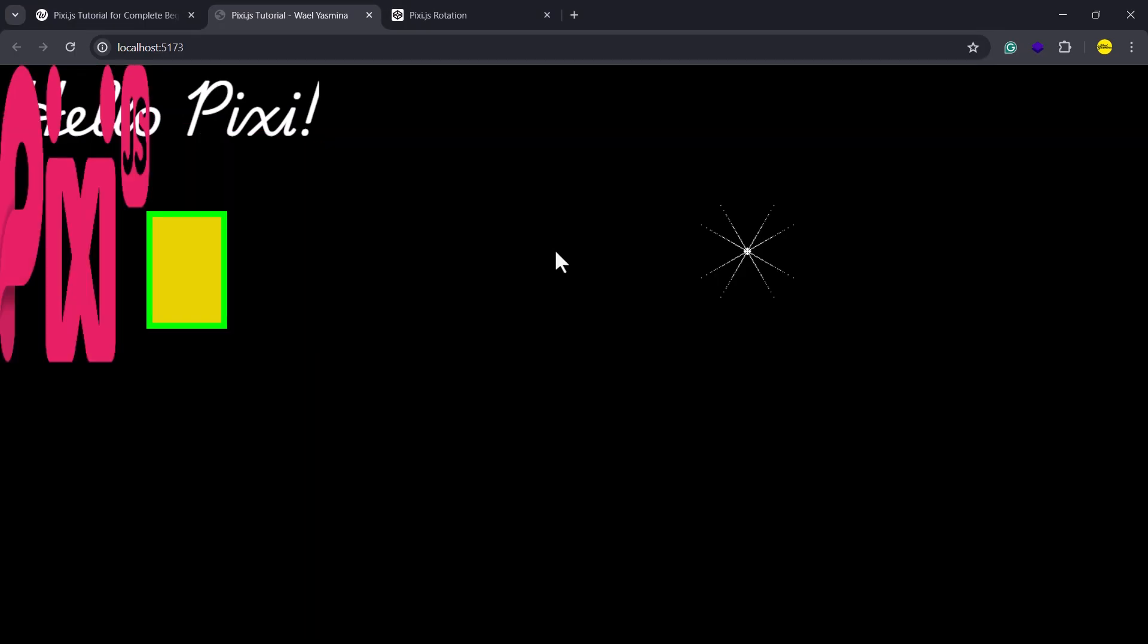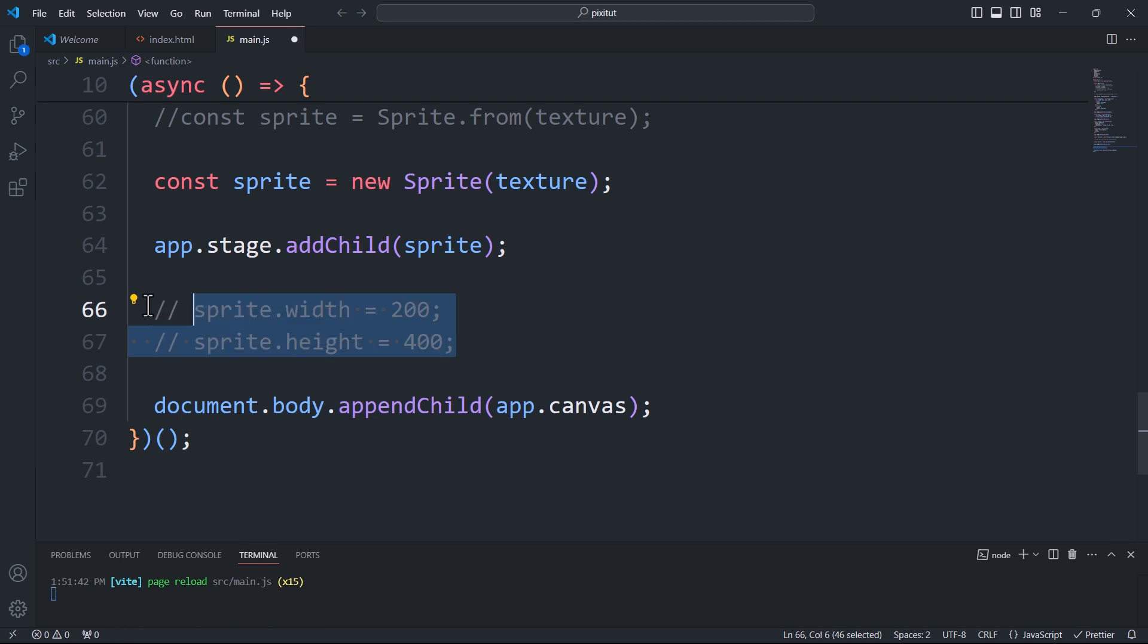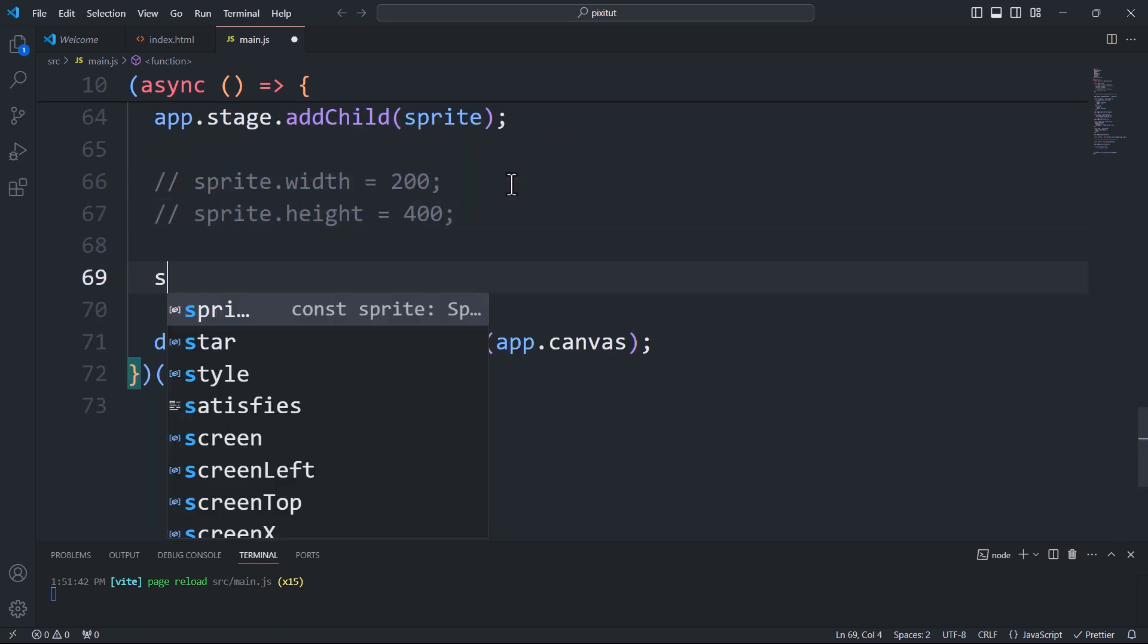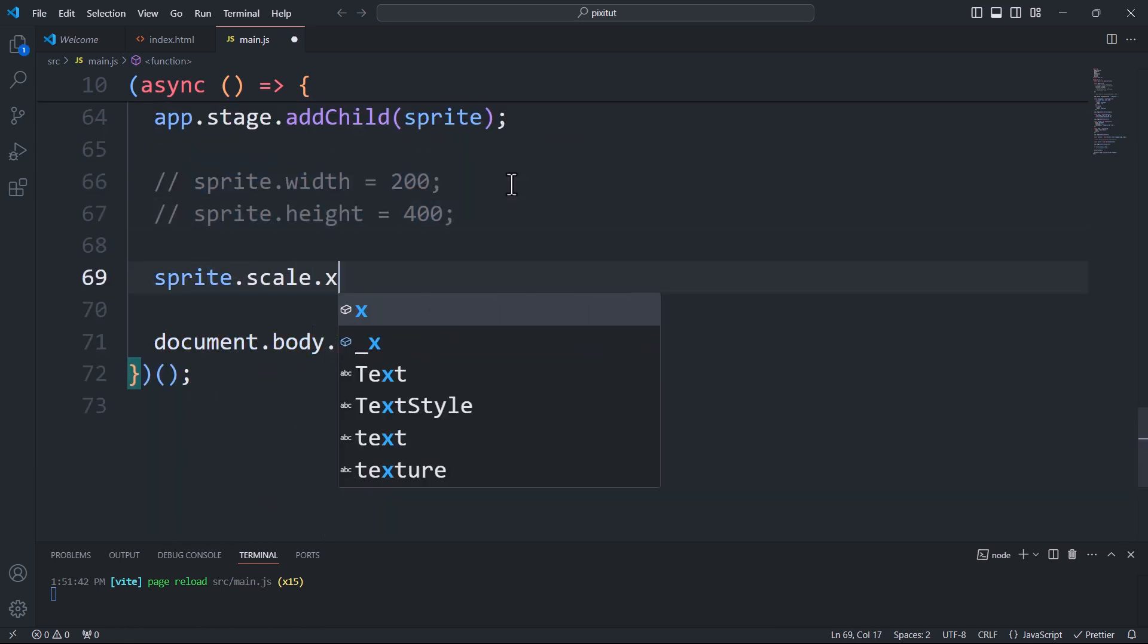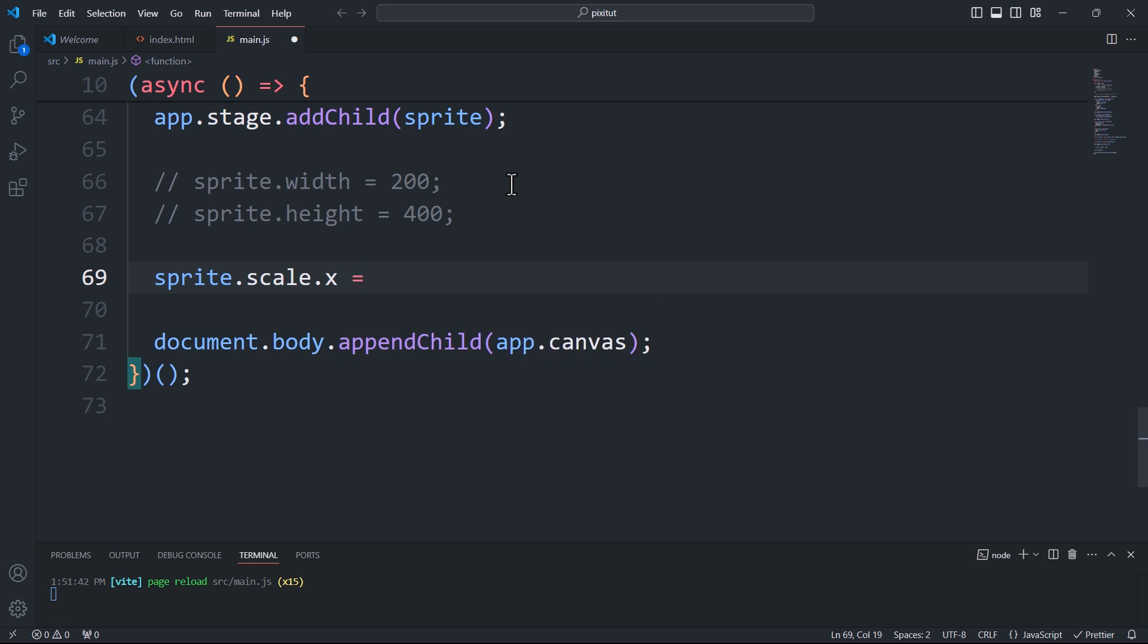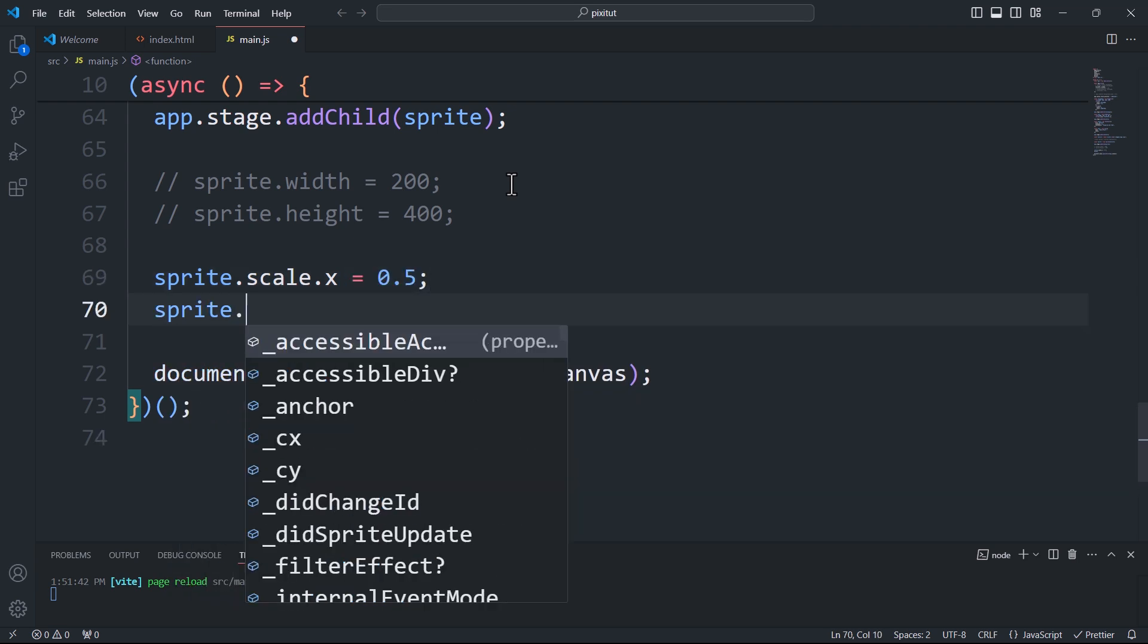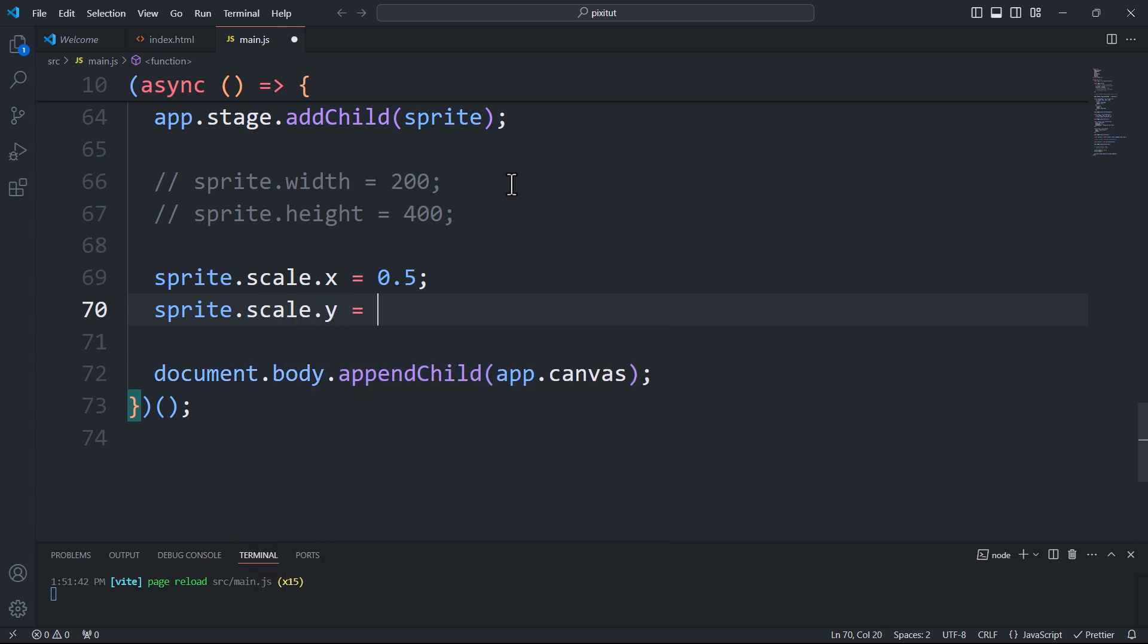To scale the size of an object using relative values, we need to use the scaleX and scaleY properties. ScaleX 0.5 means we are scaling down the width of the sprite to half its original width. ScaleY 2 means we are scaling up the height of the sprite to twice its original height.